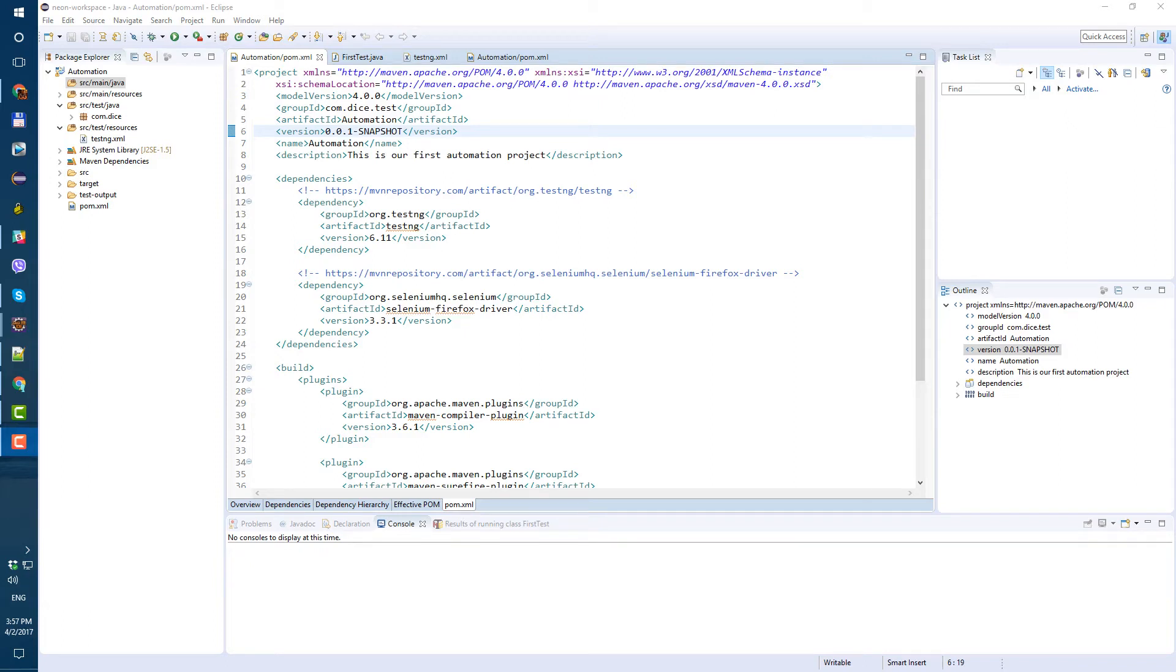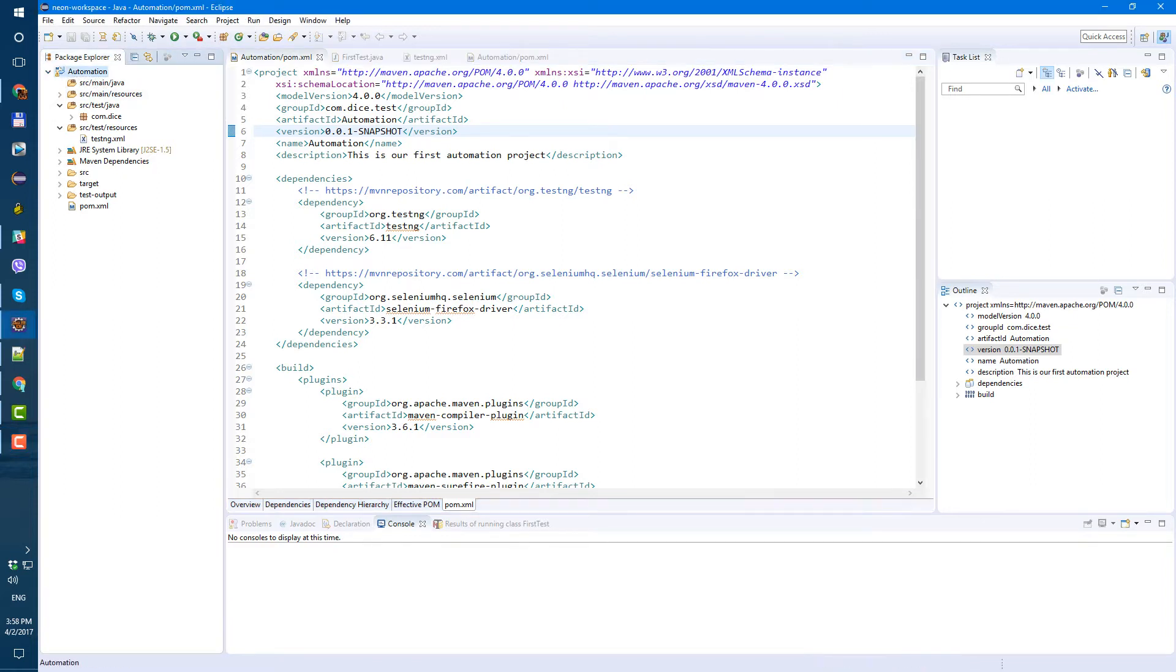Hi guys, in this video I will show you how to use before and after annotations in our project, but first of all let's fix this warning we have here on our project.